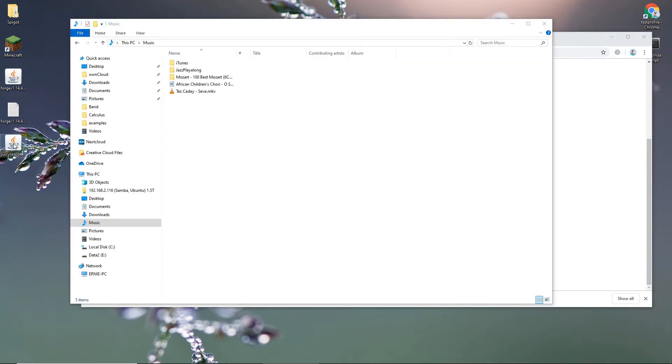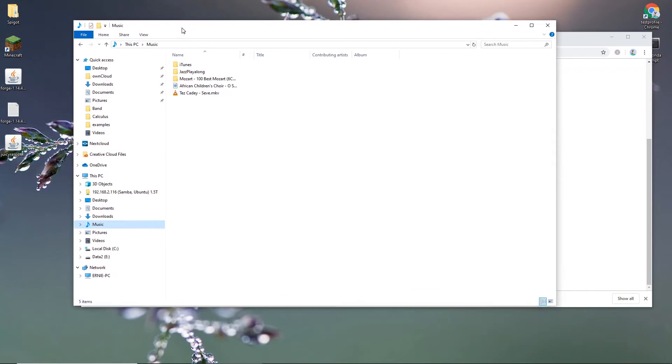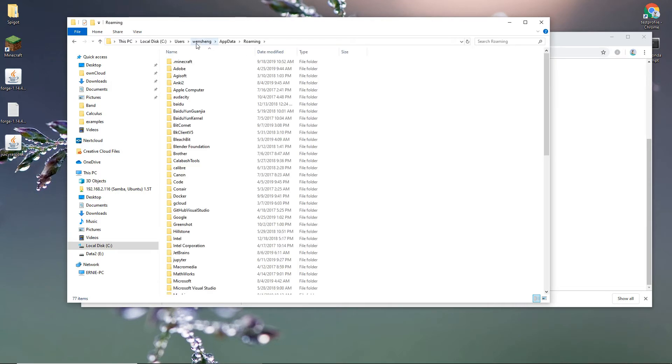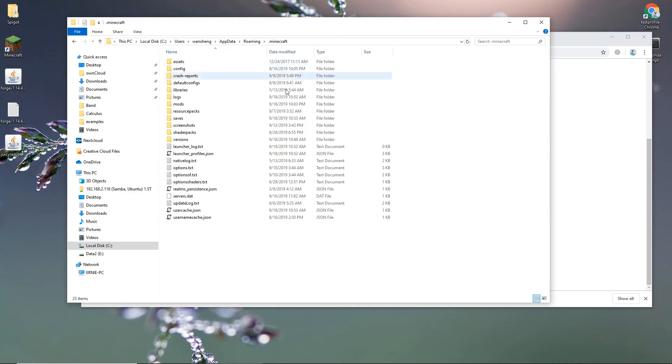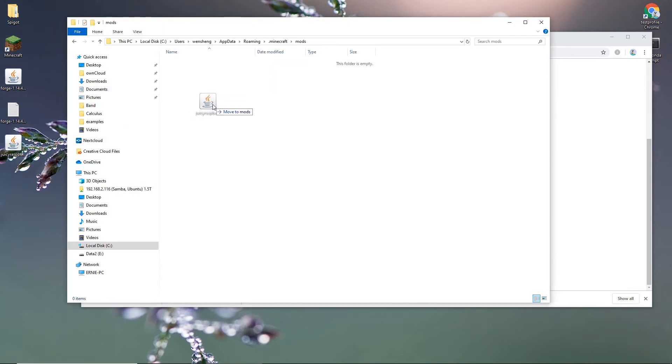After you download JuicyRasperityPiForge.jar, go ahead, open Explorer, then type appdata.minecraft.mods. And move this into mods.